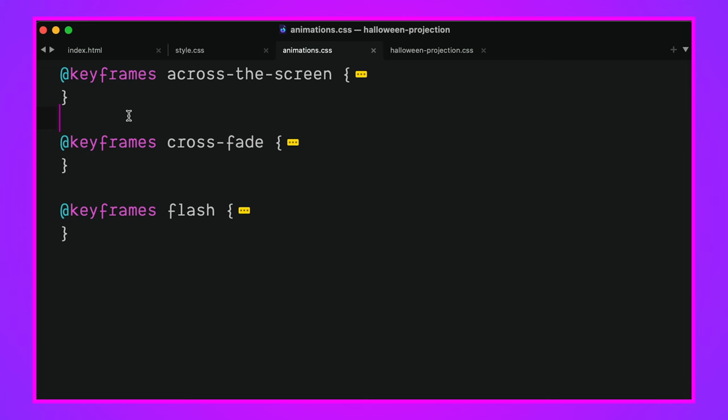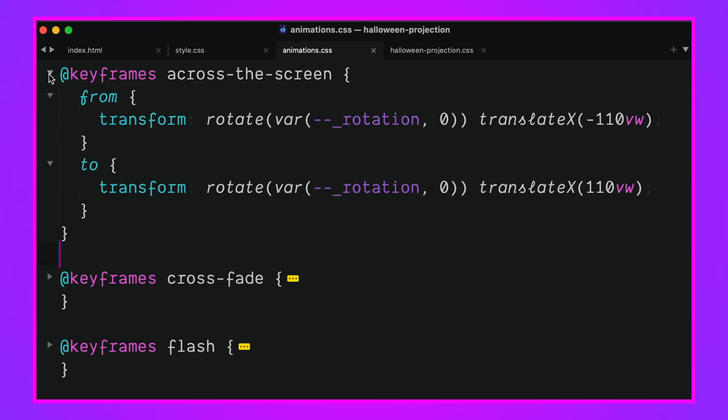We're going to import some animations and we will pull in our projection Halloween projection styles. Let's go look at some of the animations just so we know what it is we're working with, because the way that I like to build my animations is in a way that you can layer them all together.